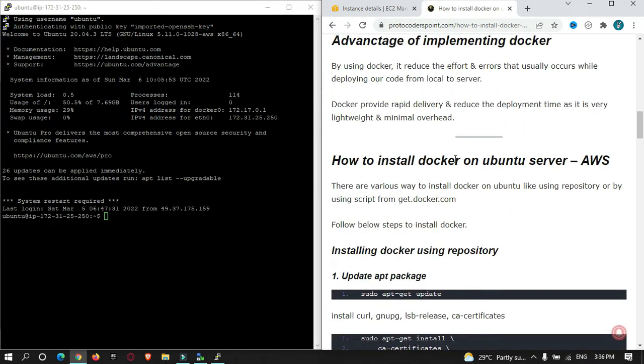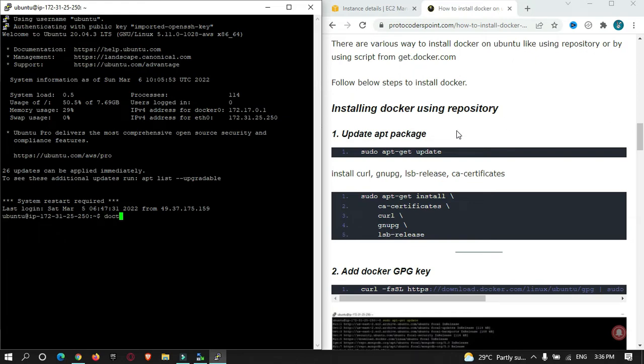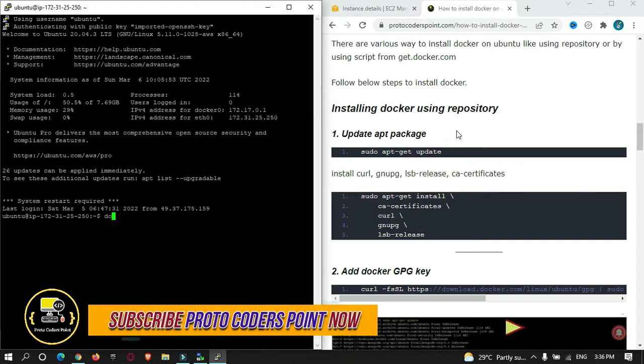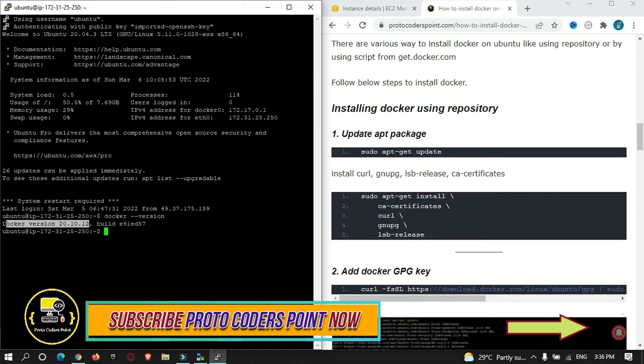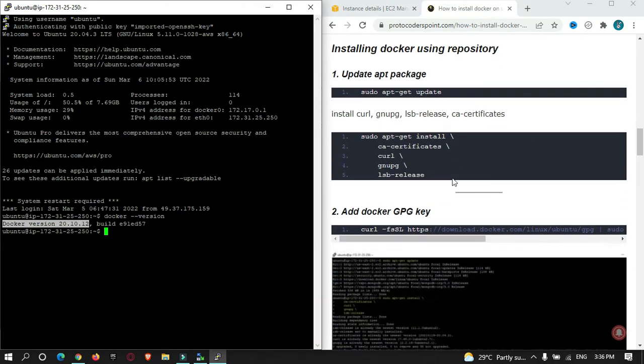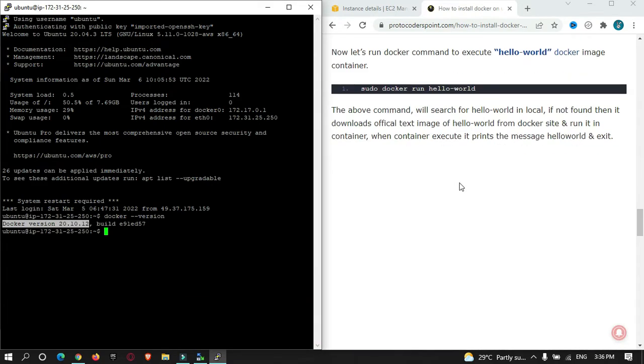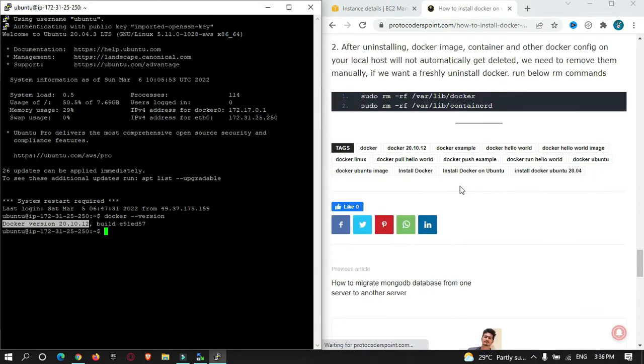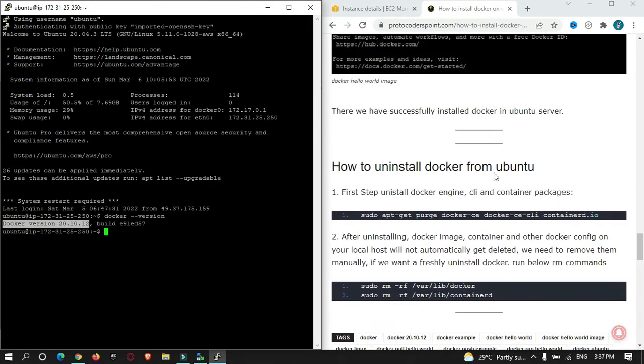Let me check if Docker has been installed on this system or not, because when I was writing this article I had installed it. You can see Docker is already installed in this system. First of all, I will just uninstall this Docker from my server. This is also provided in this website - you can just copy it if you want to uninstall and paste the command over here.